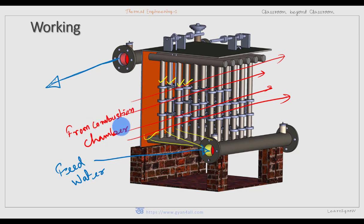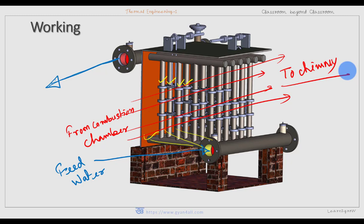Hot gases from the combustion chamber move to the chimney, and during this time heat transfer takes place. Because of that, while the water is moving from the bottom header to the top header, the water is heated to some extent. This hot or warm water is then used as feed water for the boiler. While the economizer is in operation, the scrapers on the tubes are moved up and down continuously with the help of the chain and gear arrangement so that soot deposited on the pipes may be removed.